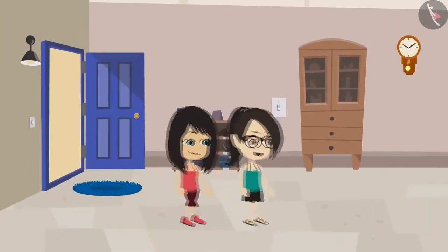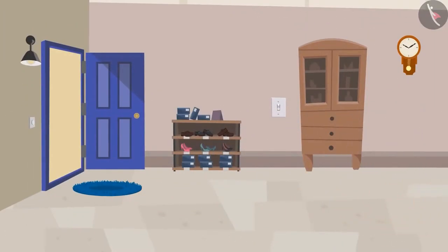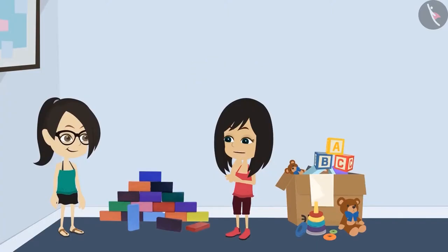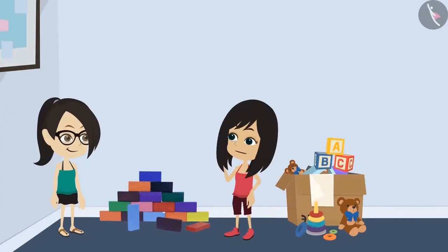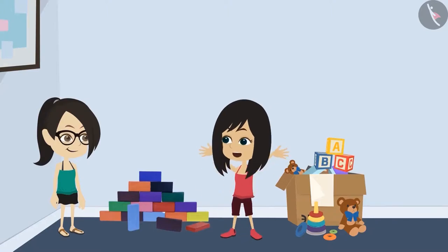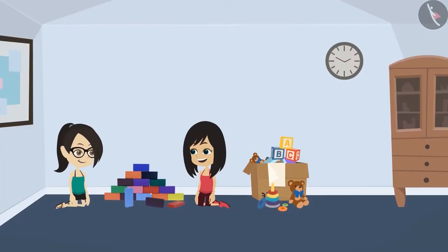I was waiting for you. I have taken out my toys. See? These ones. Oh, these toys! Yes, I have played with these ones. These are also just like bricks, but toy bricks. We can build anything with these. Come, let's make something together with these bricks.